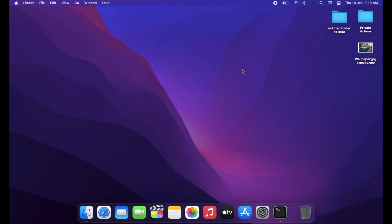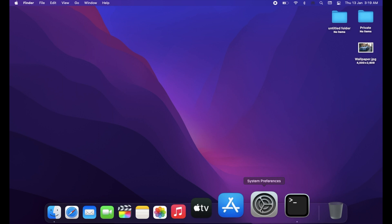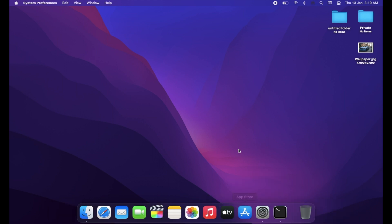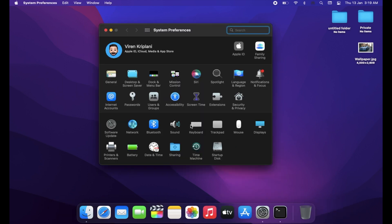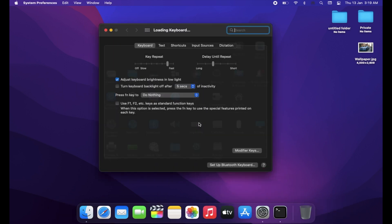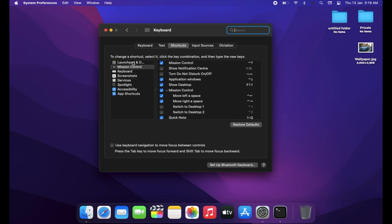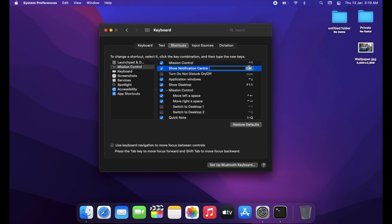So for that, you can simply go to System Preferences, select Keyboard, then select Shortcuts, and from the left sidebar select Mission Control. There you can see two shortcuts that don't have any keys assigned—one is for Notification Center and the other is for Do Not Disturb.